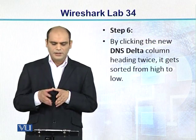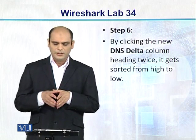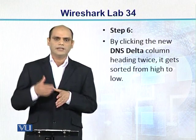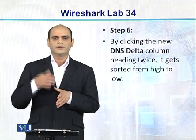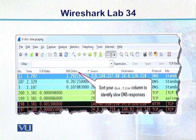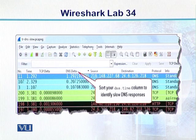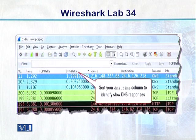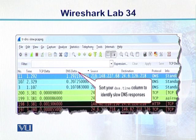Step number 6 mein: by clicking the new DNS delta column twice, aap saare packets ko sort kar rahe hain from highest to lowest. Toh woh packet jiska highest DNS delay time tha woh sabse upar aa jayega, aur jiska lowest hai woh sabse neeche aa jayega. Jab aapne DNS delta ko sort kiya, toh aapke paas jo slowest DNS responses hain woh sabse upar aa gaye hain. Agar aap dekhein, yeh packet number 11 hai aur iska DNS delta ki value 1.29192000 hai. Yeh DNS protocol hai aur yeh hamara response hai. TCP delta iska exist nahi karta kyunki DNS TCP ko use nahi karta — DNS UDP ko use karta hai, toh is column ki koi value TCP delta pe nazar nahi aa rahi.